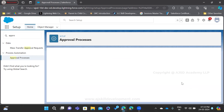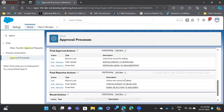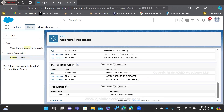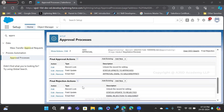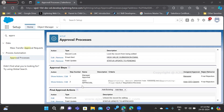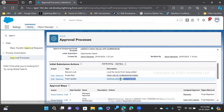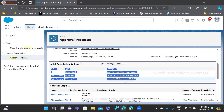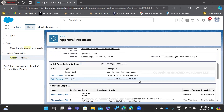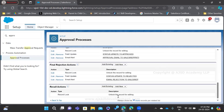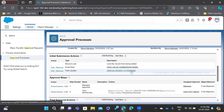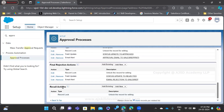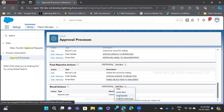Now we are going to do a field update. Why do we need a field update? Once the record is submitted for approval, the initial action is already applied — the field changes to 'pending.' When recall happens, if you don't provide any field update here, the record will remain in the pending state. So to avoid that, we are going to add a field update in the recall action as well. Let us add a new field update.